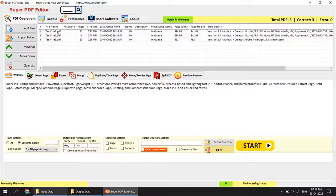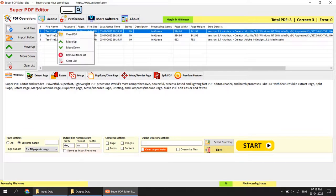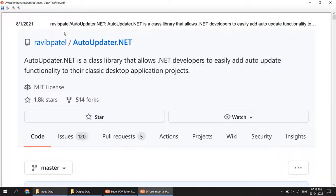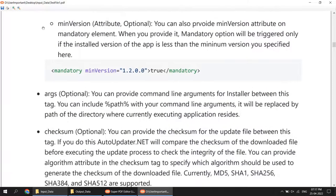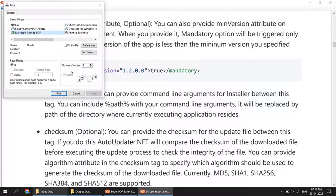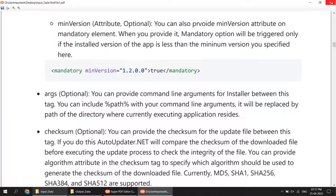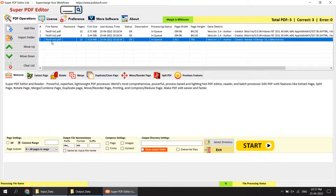One more thing — using this software you can also preview a file or make a printout. Simply right-click on a file and click 'View PDF'. You can view the PDF and also make a printout from there. I am not going to make a printout right now — I am just showing you the PDF preview. You can also double-click on a file to open the PDF.